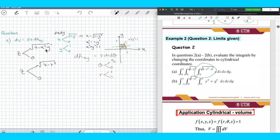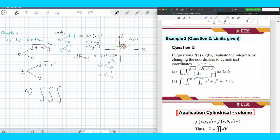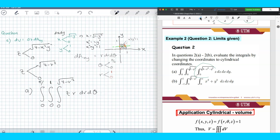By changing into cylindrical coordinates, we evaluate the triple integral. The integrand is z, and you write z · r dr dθ. The limit of z is 0 to square root of 4 minus r squared, r goes from 0 to 1, and θ goes from 0 to π/2. This is the integral transformed into cylindrical coordinates.